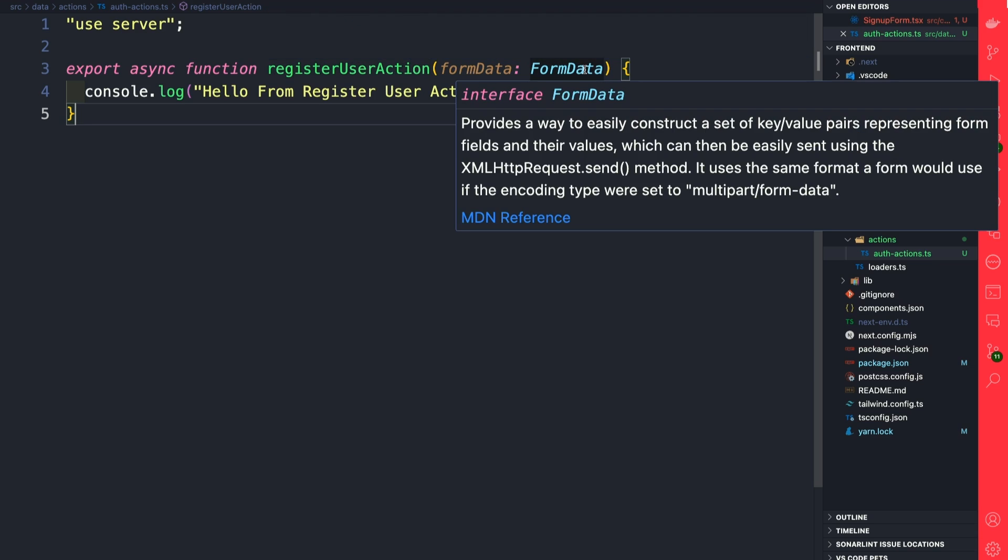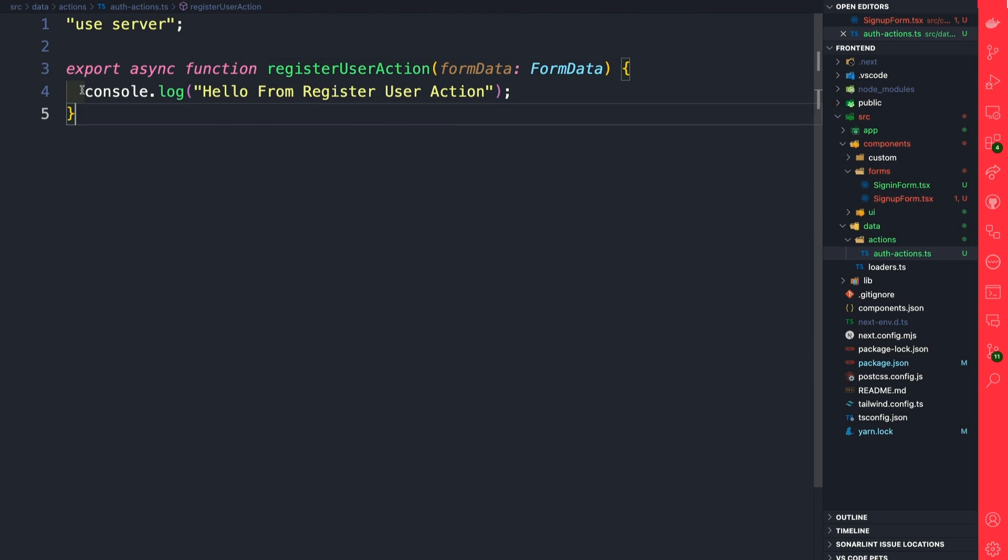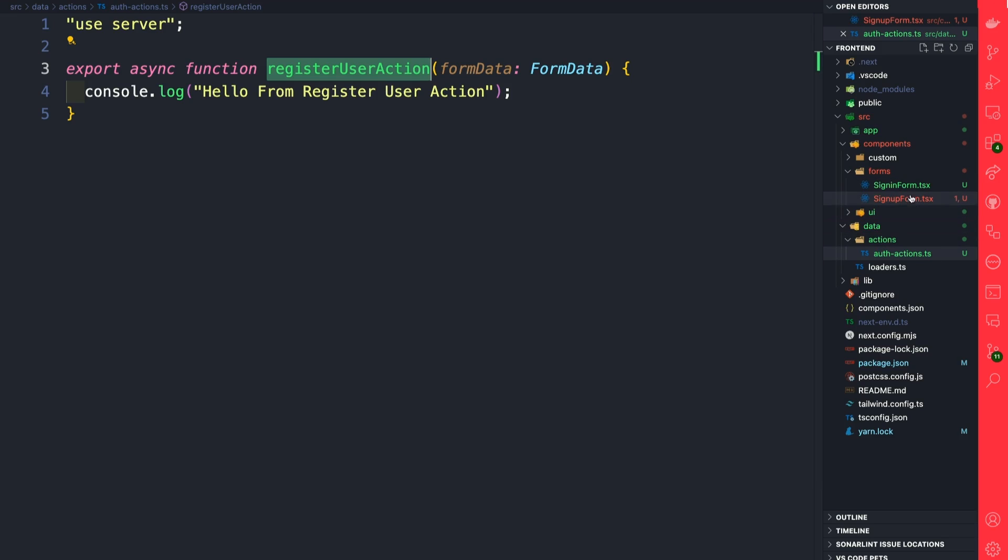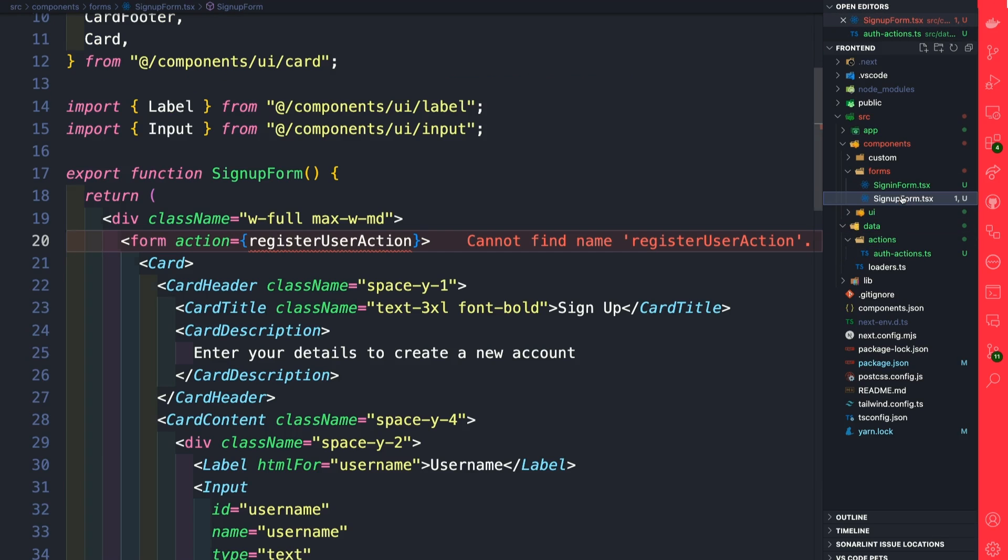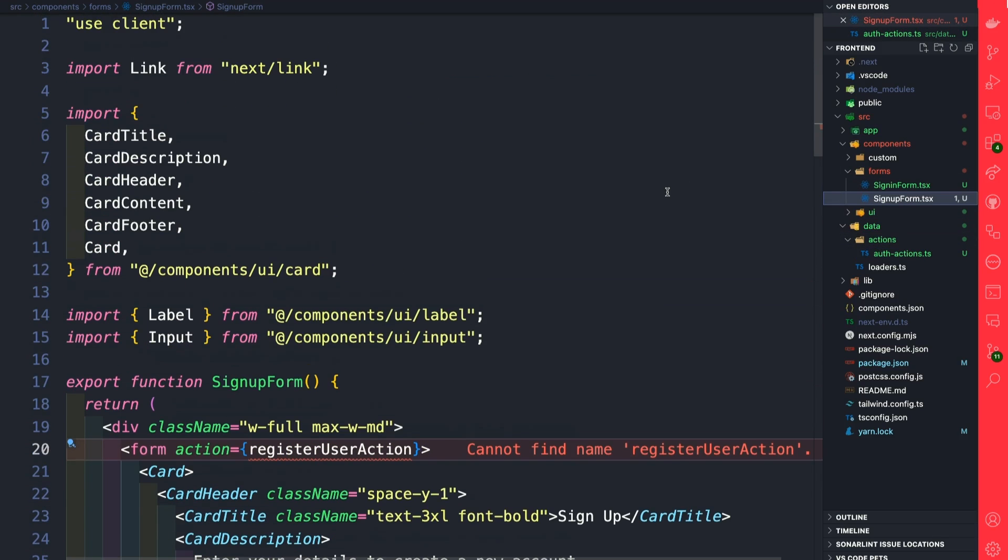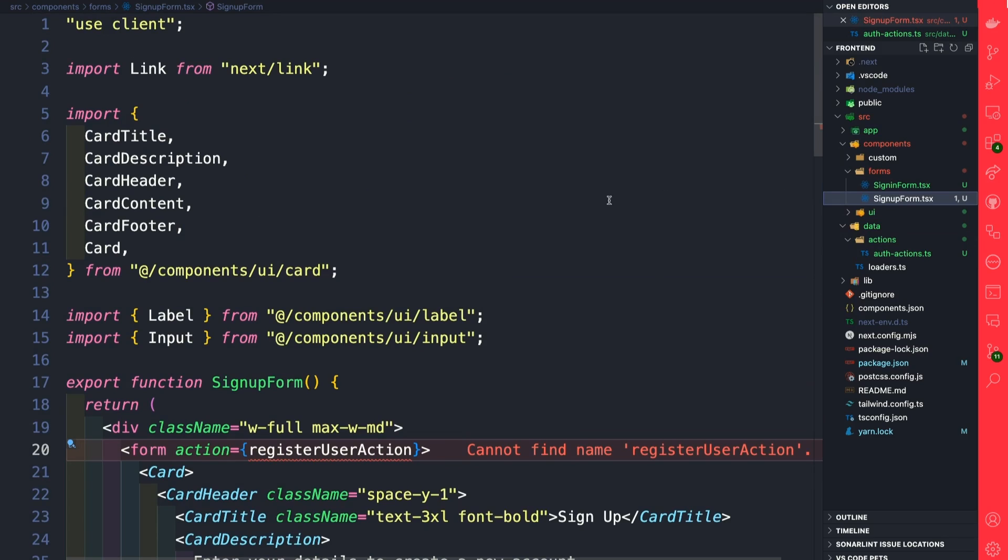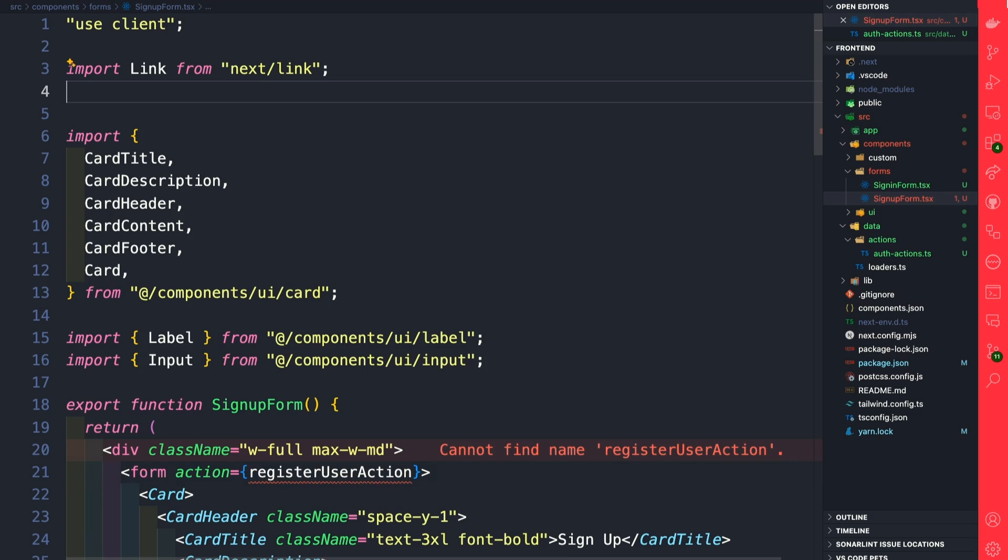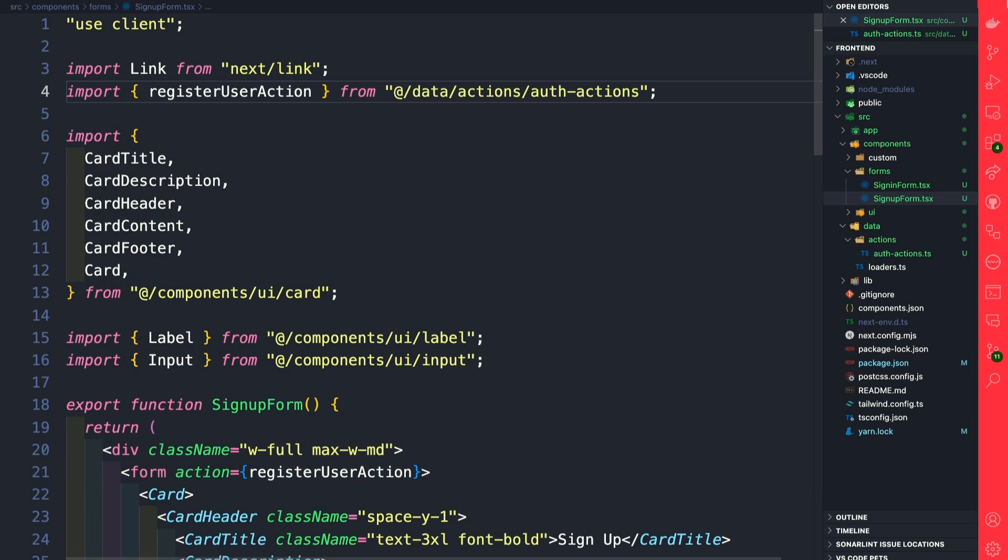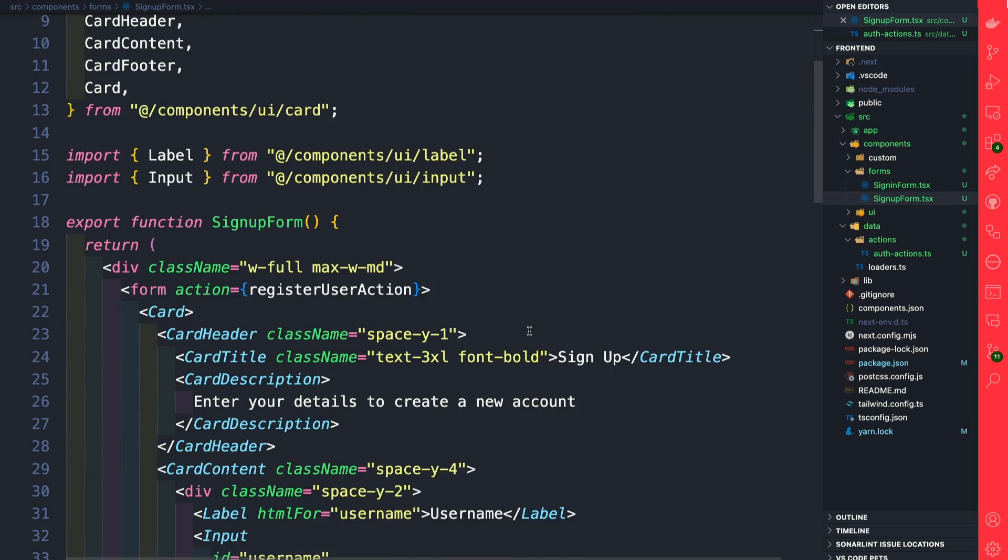We're going to talk about form data in just a moment, but first let's see if when we submit the form we can see this console.log. So let's take this newly created server action, go back to our signup form, and import it at the top. After the links, we're going to import our registerUserAction from our auth-actions file that we just created.